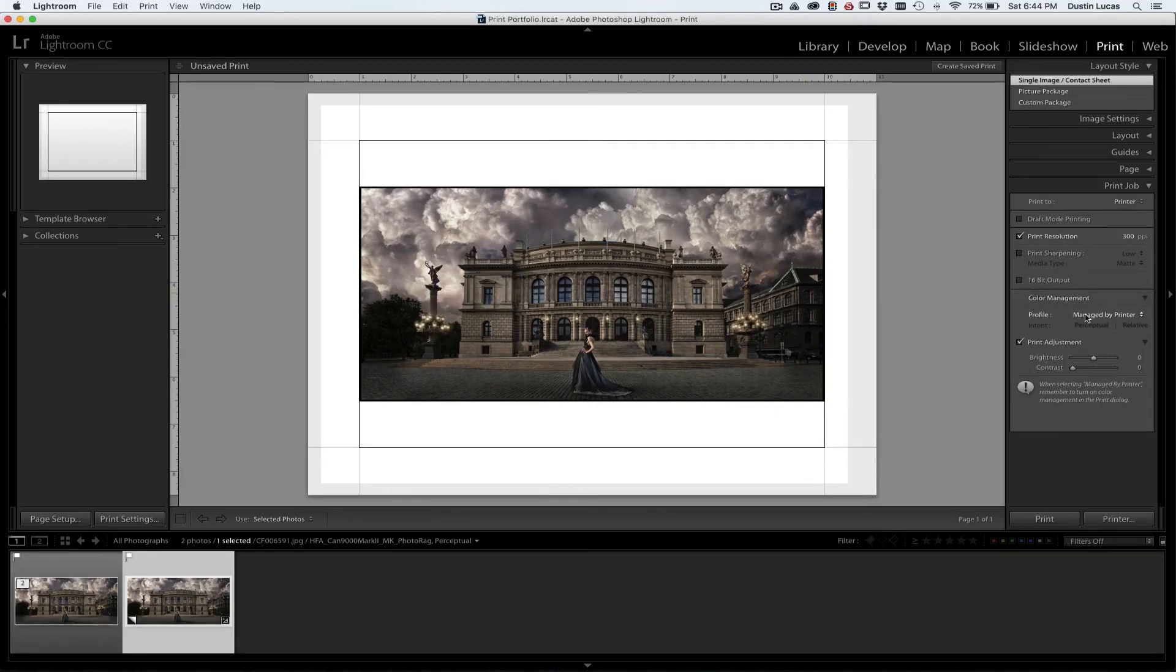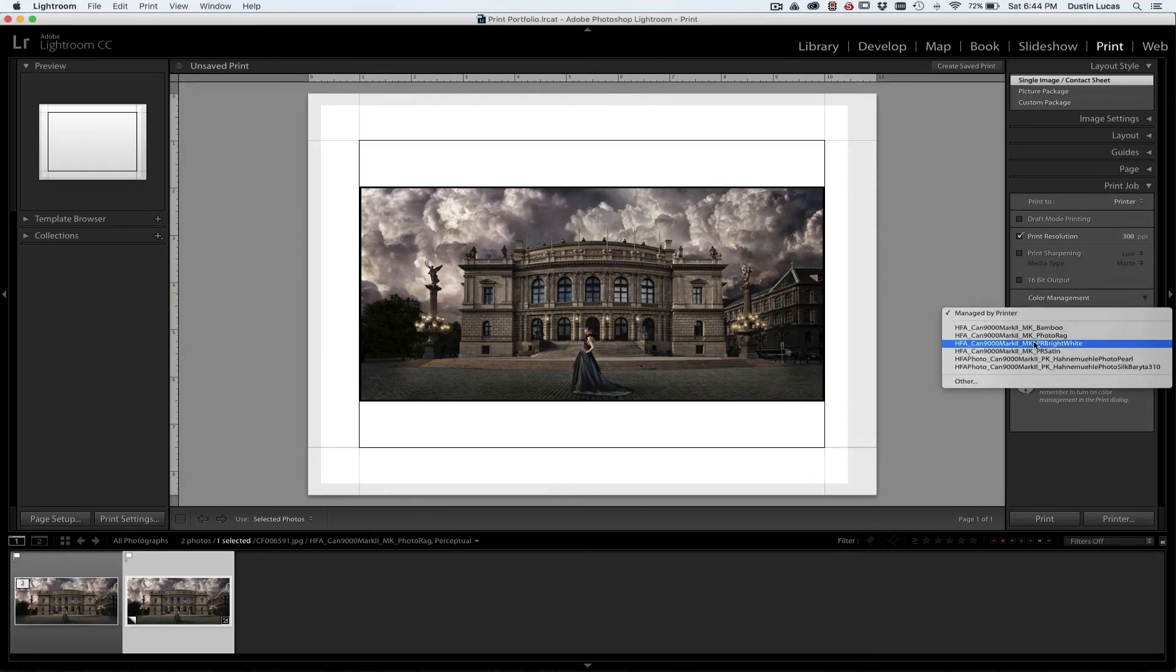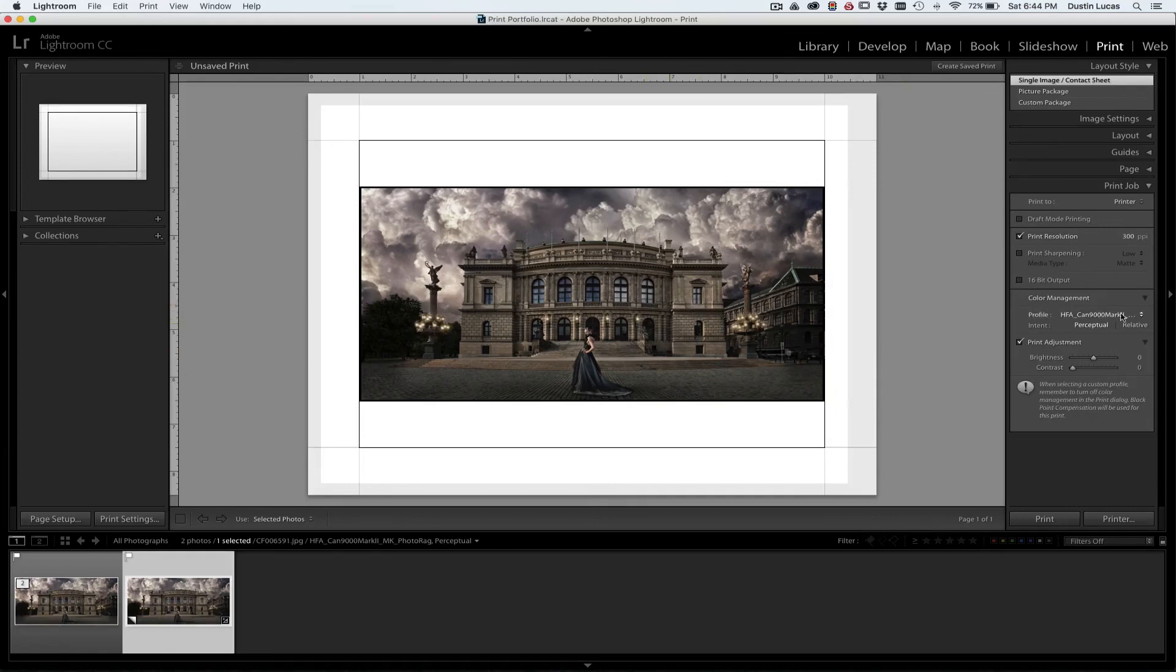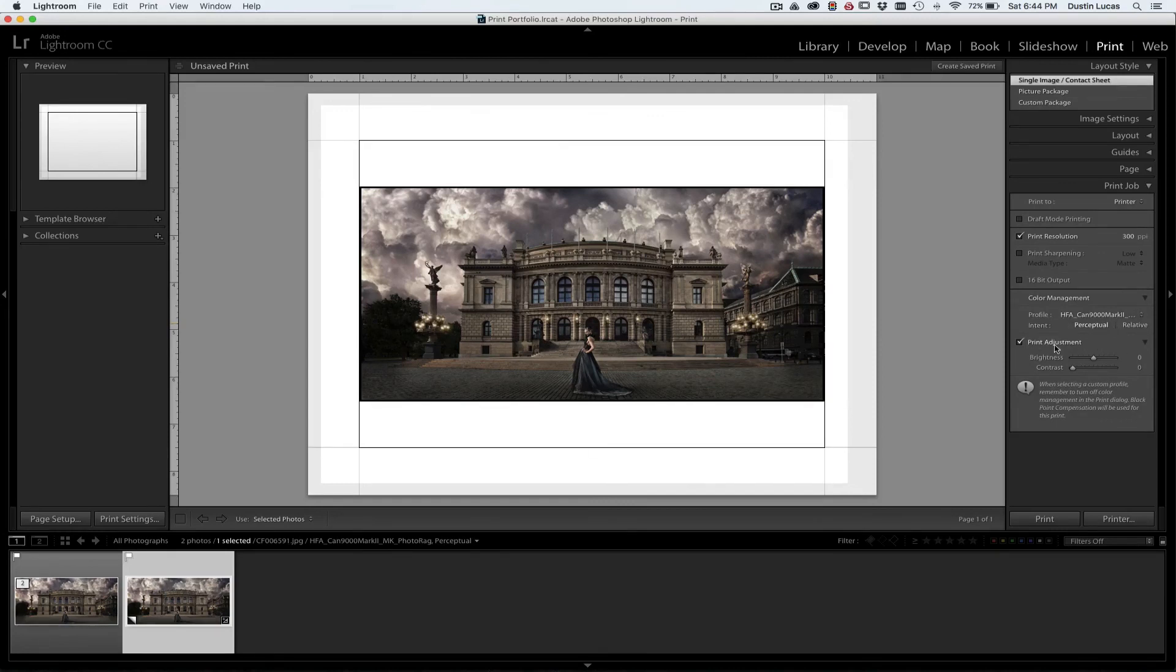In color management, I need to make sure I can choose the photo rag paper so that way the profile is using that specifically. The color is being managed by the actual profile rather than by the printer. As well as we'll leave the intent at perceptual. We're not going to make any adjustments there.